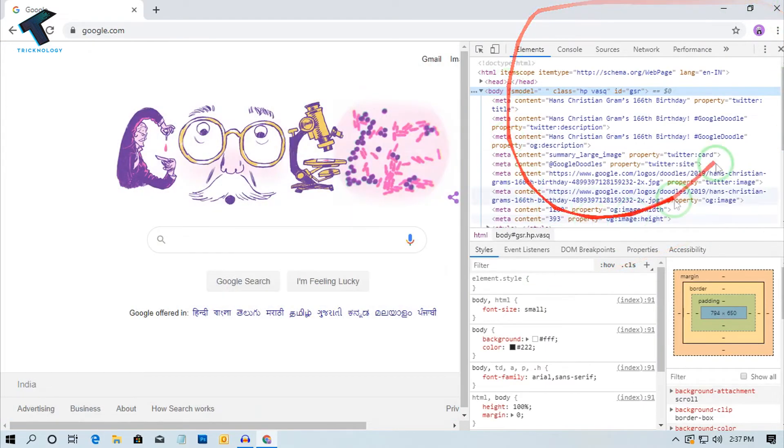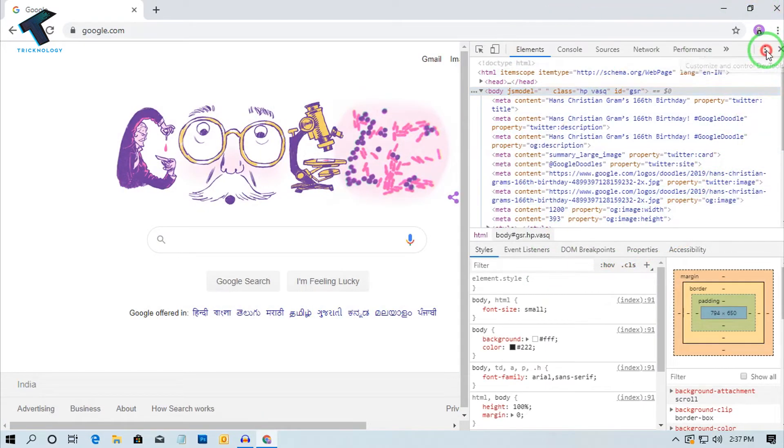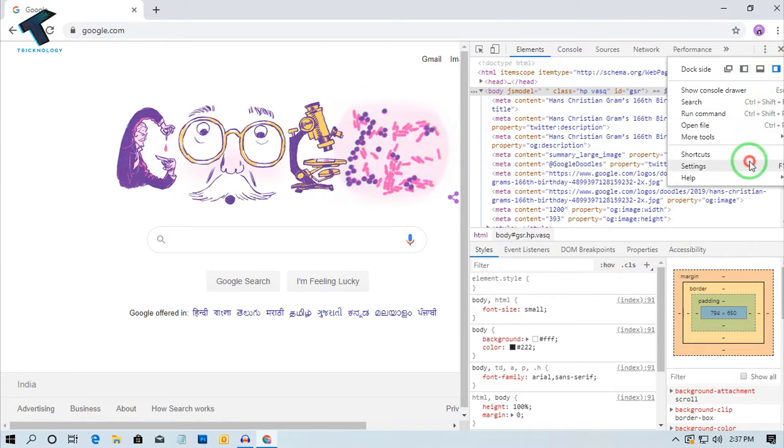After that, you will get a window like this. Again, you have to click on this right side corner three-dot button and go to the Settings option.